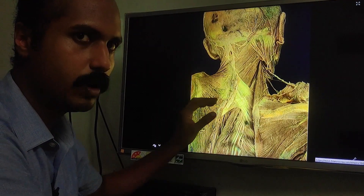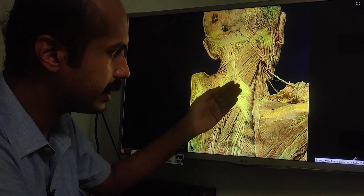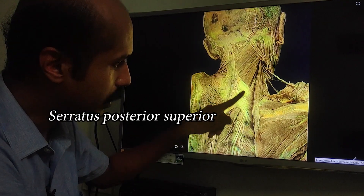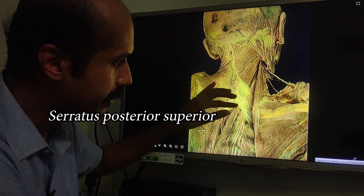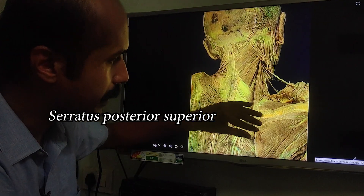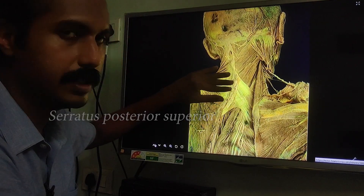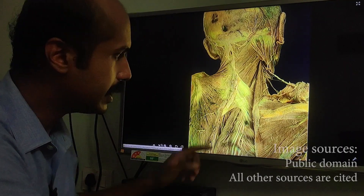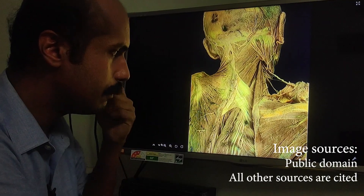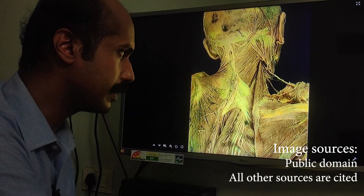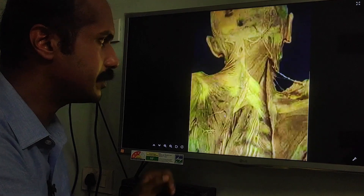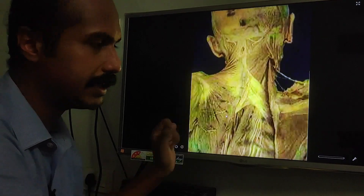If the rhomboid muscles are removed, you can see one more thin muscle called the serratus posterior superior, which attaches to the ribcage and to the spine but not to the scapula. So these are the main muscles seen on the posterior aspect of the thorax.